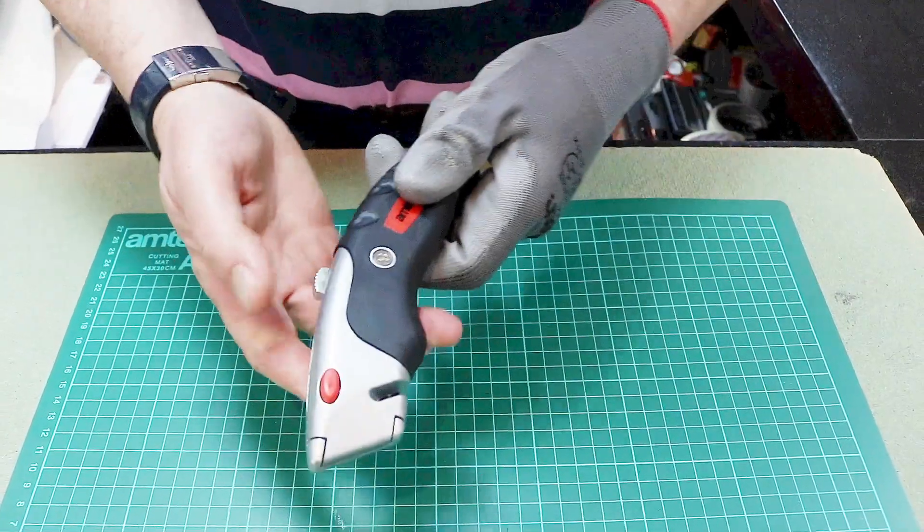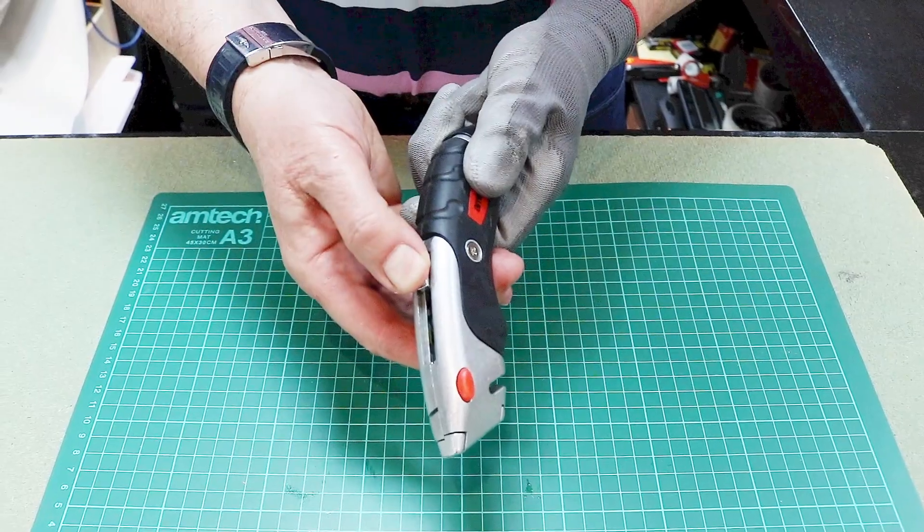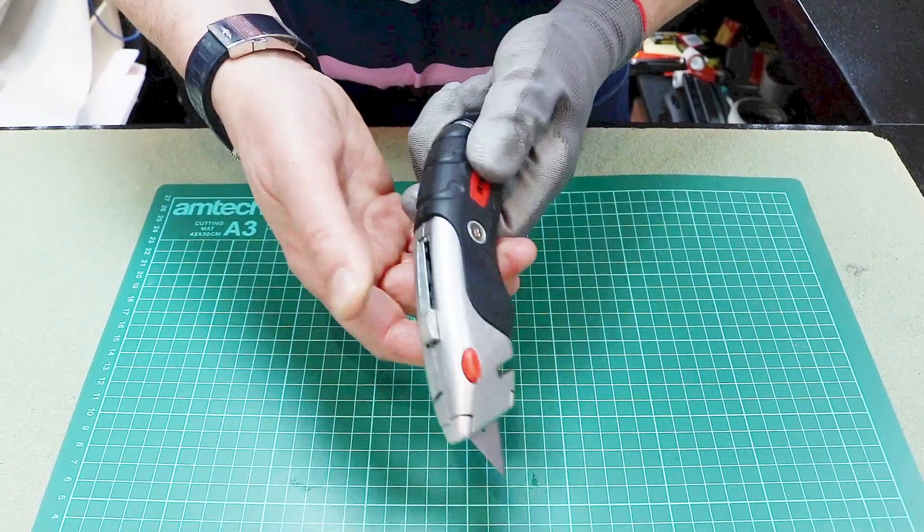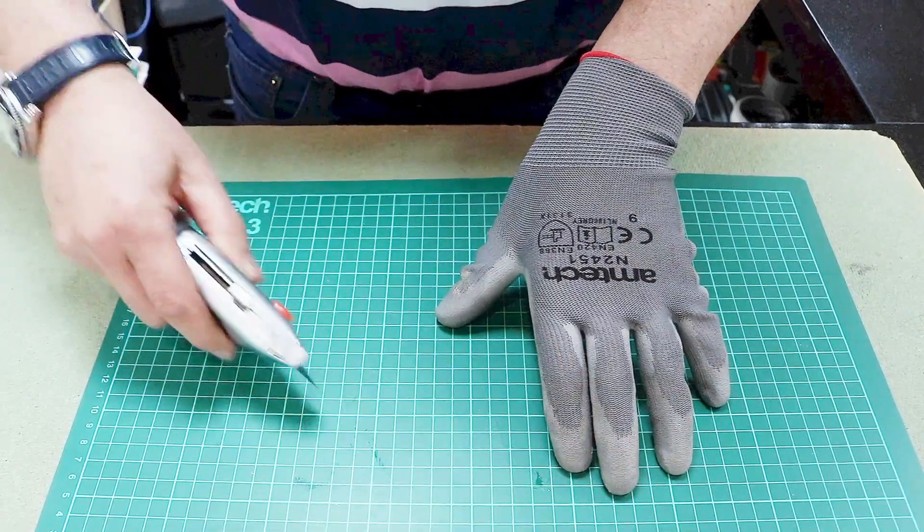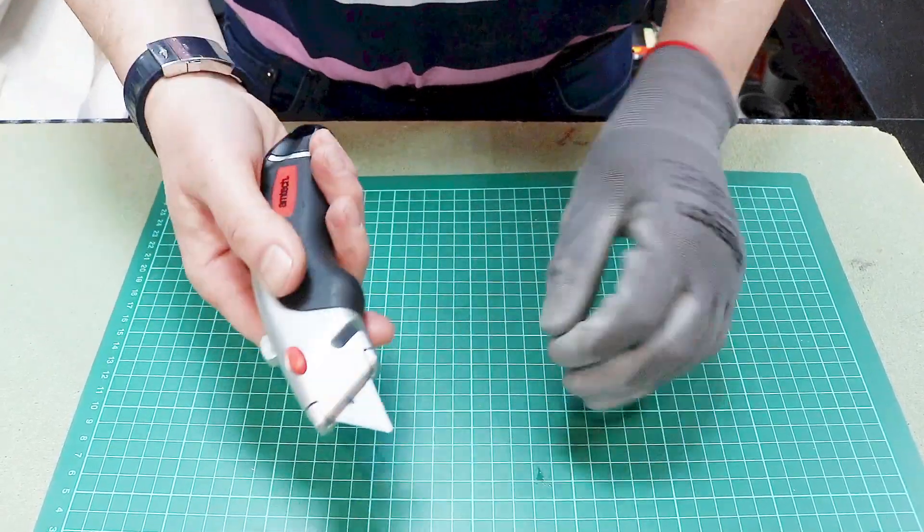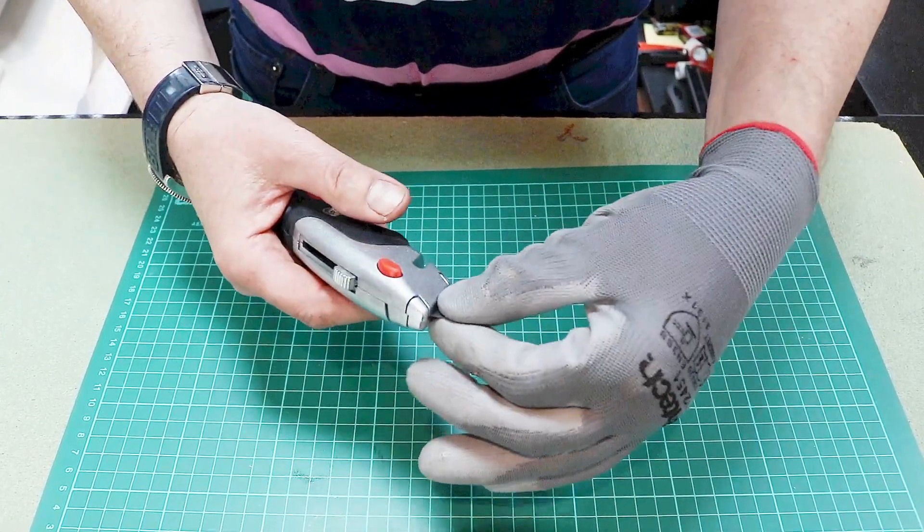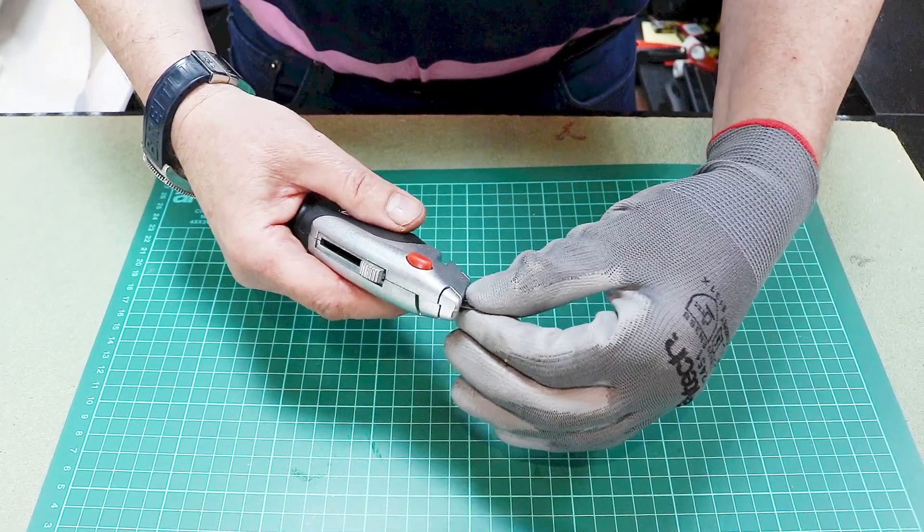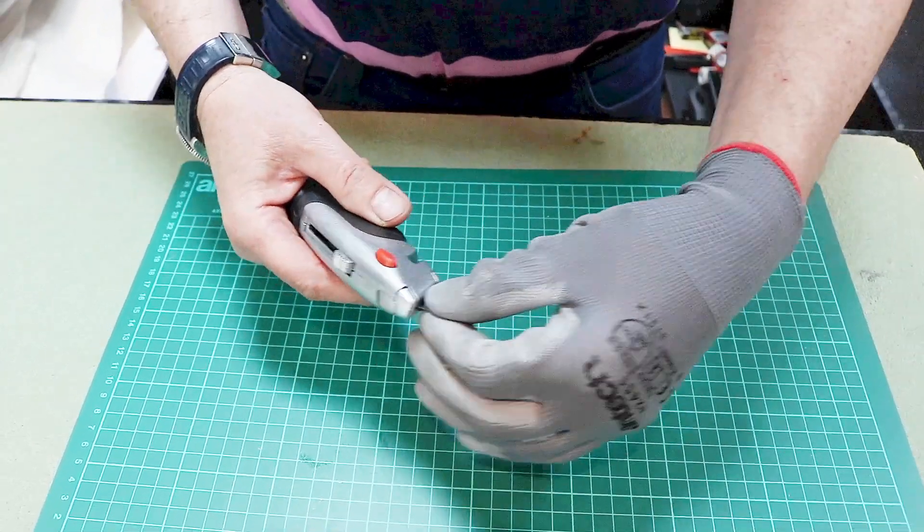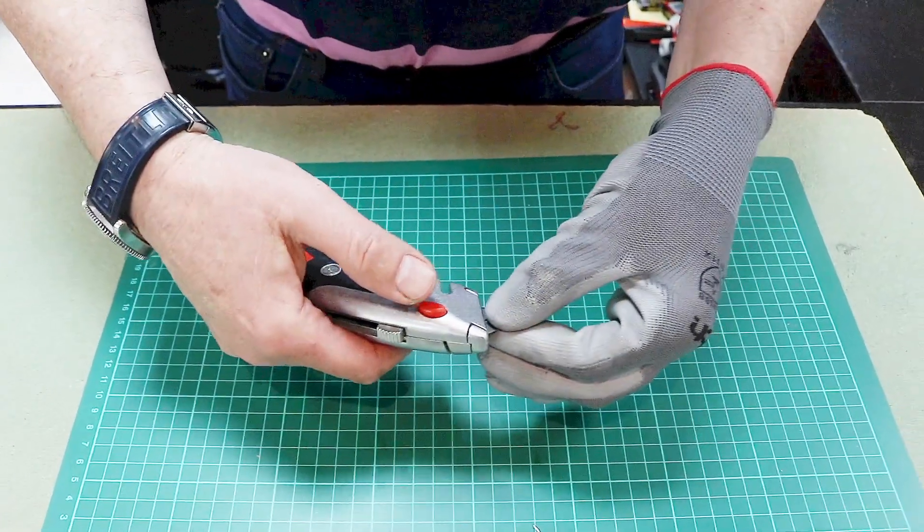To change a blade, and there's one in the knife, depress this button and slide it forward as if you were going to use the knife like that. Hold the blade, and for the purpose of this video I'm using an Amtec Cut5 glove just for safety measures.